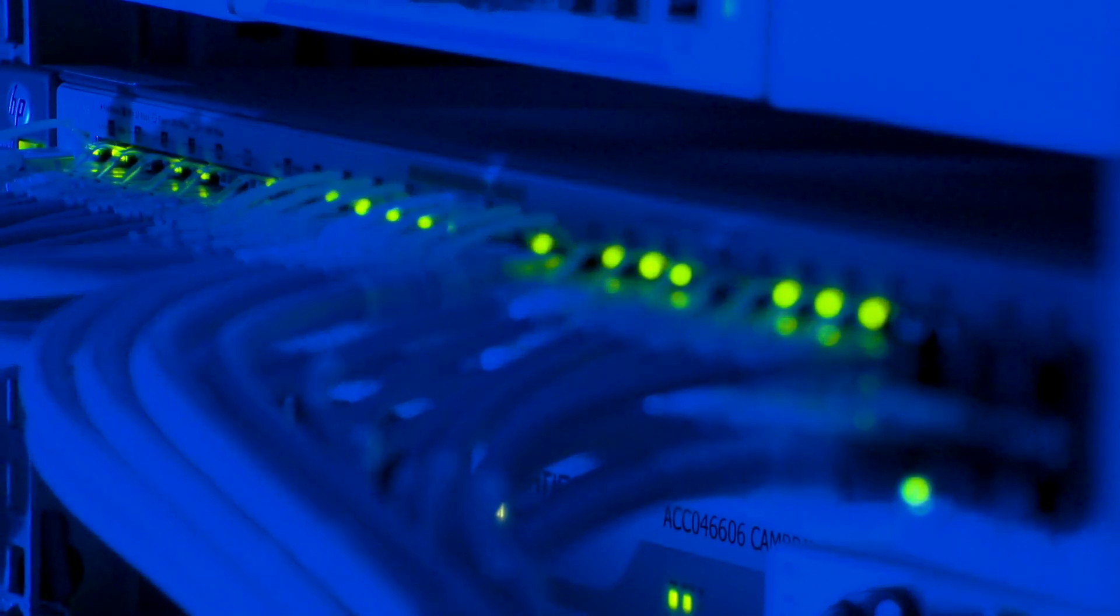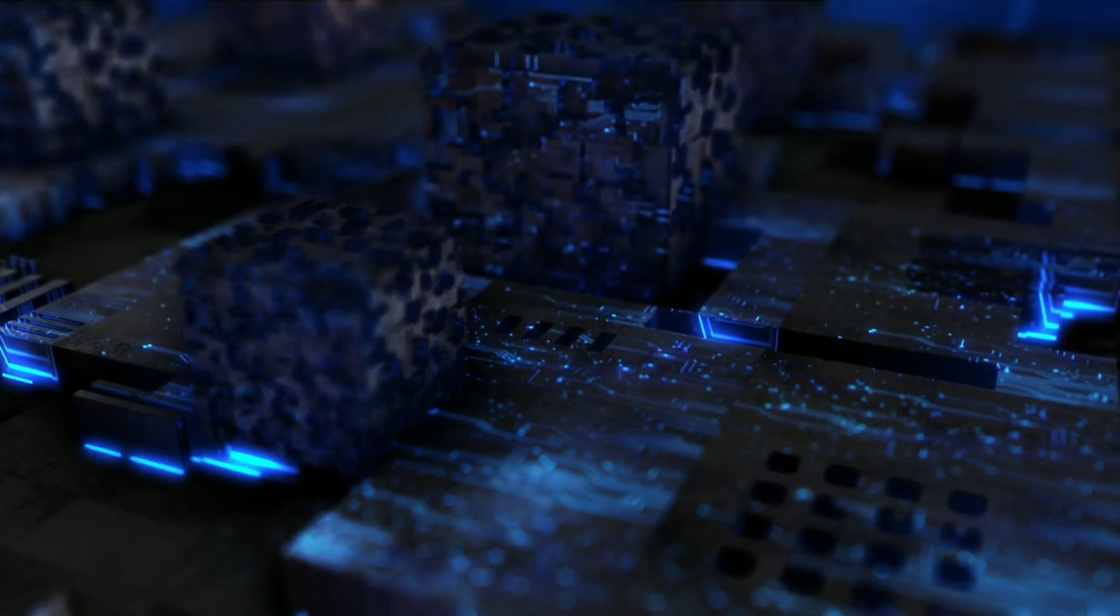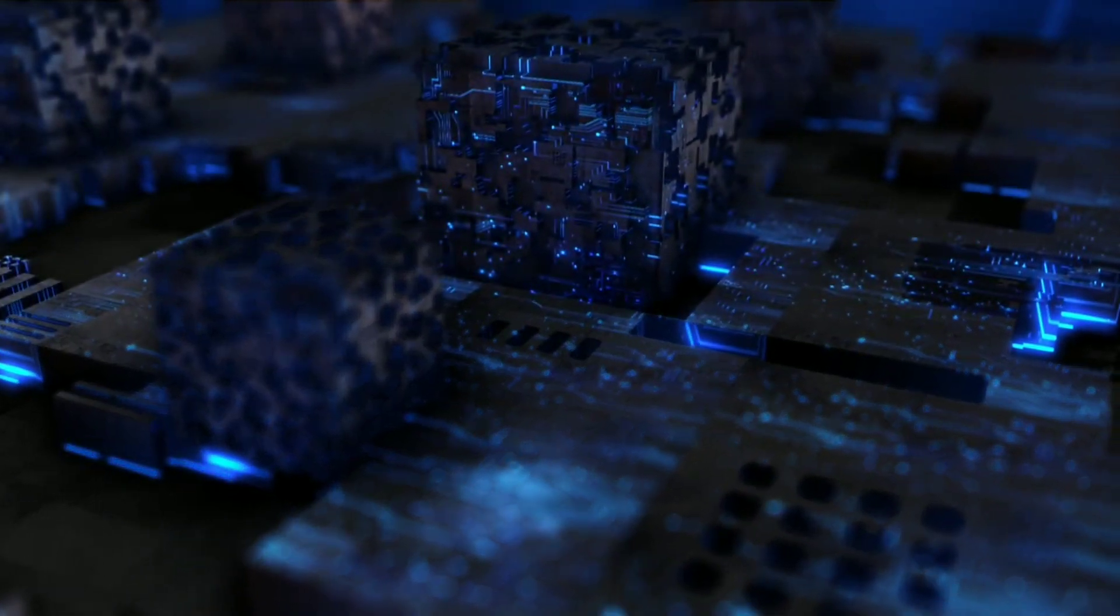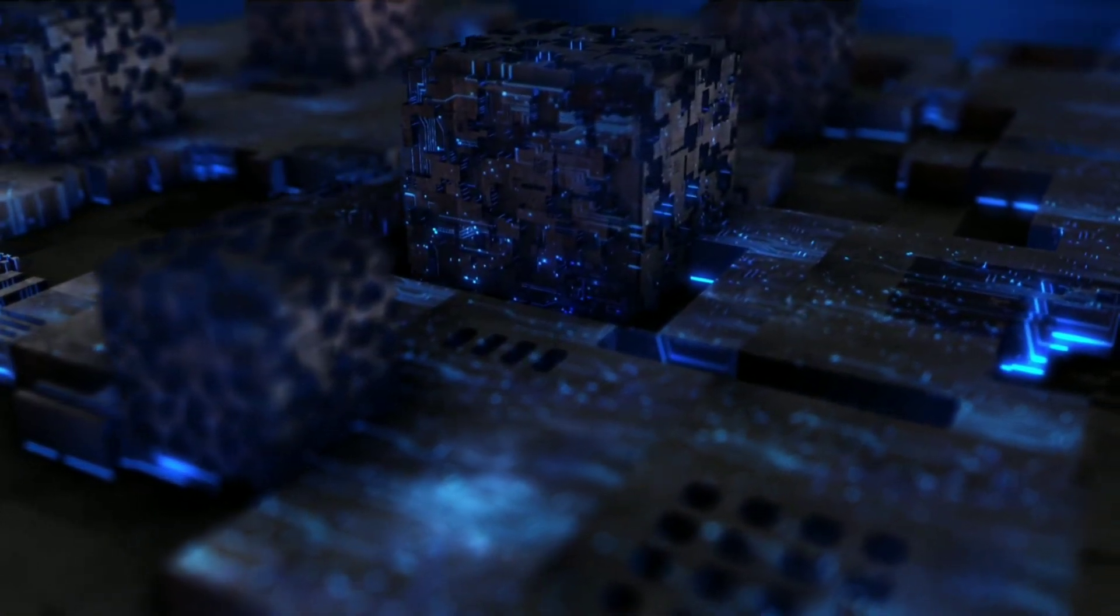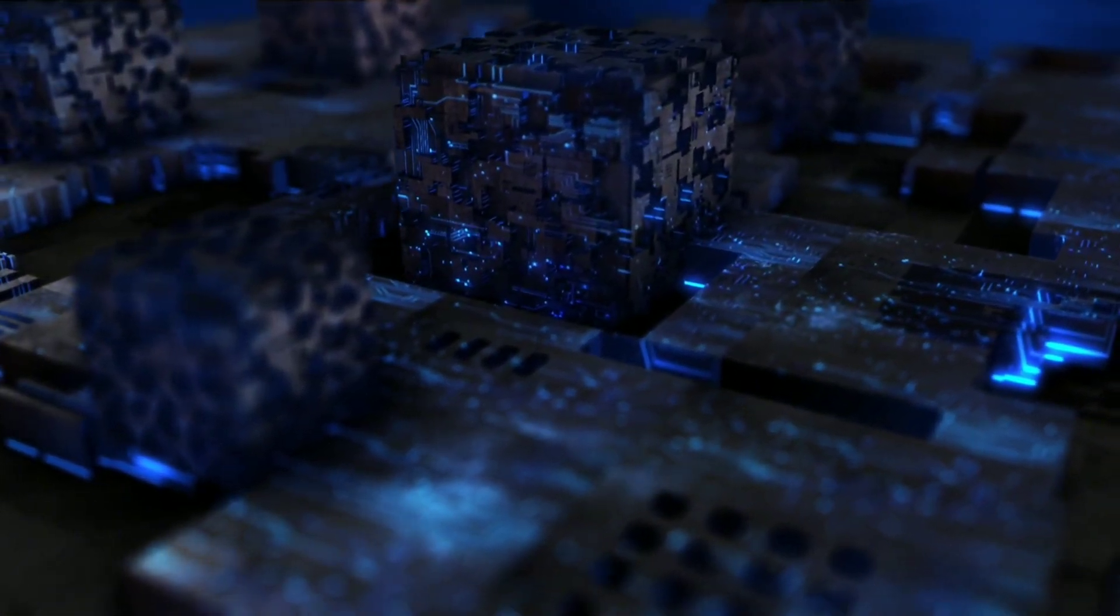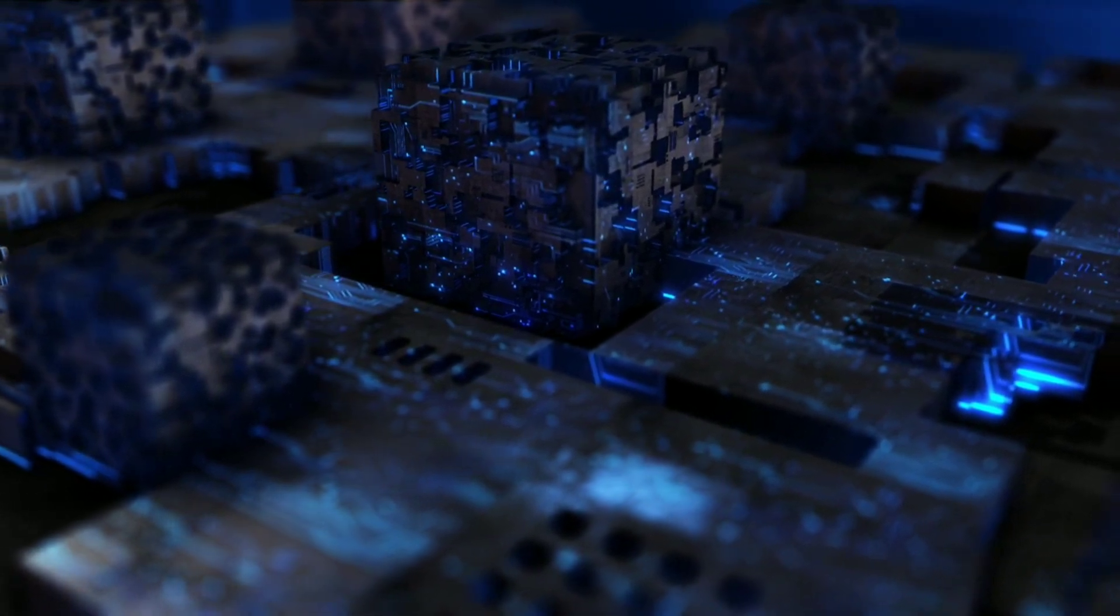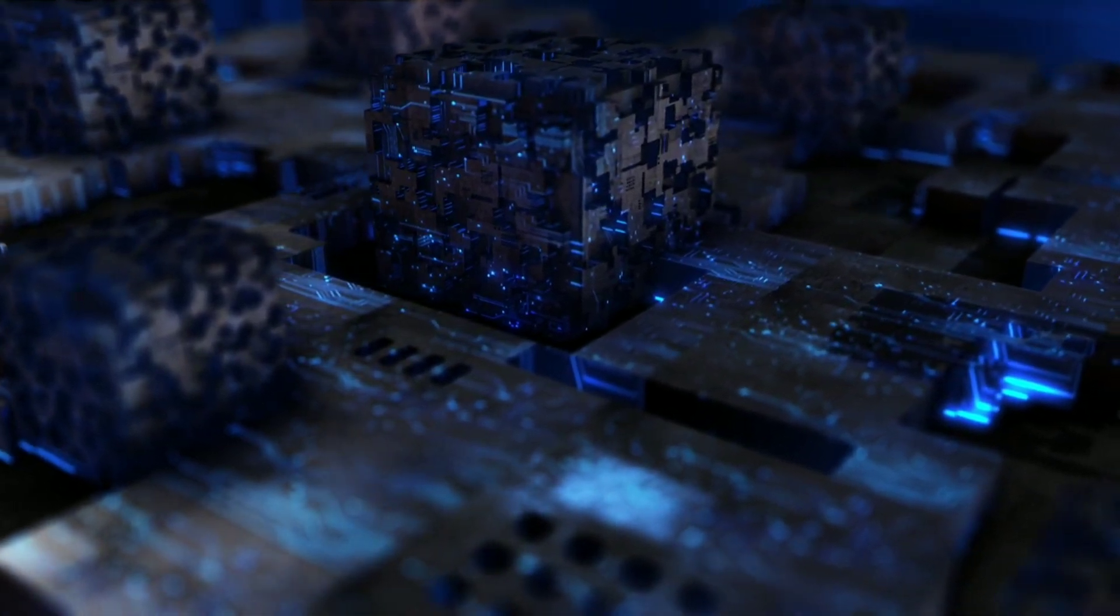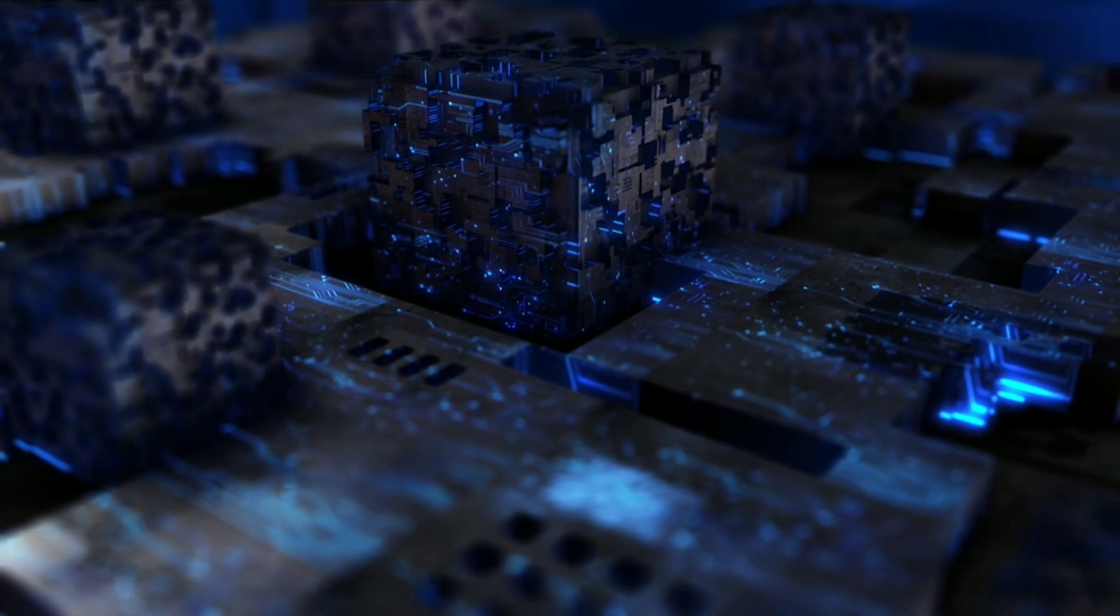Another cool thing VideoPoet does is video stylization. It can apply different artistic styles to a video. Say you have a cityscape video and you want it to look like a painting. It can do that, adding artistic effects.